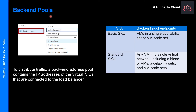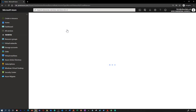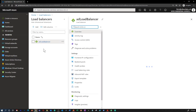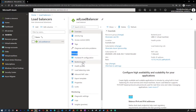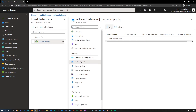Let's talk about backend pools. To distribute traffic, a backend address pool contains the IP addresses of the virtual NICs connected to the load balancer. Going back to the portal, under settings of an existing load balancer, you can find the backend pool and click it to see what IPs are configured. You can add more configuration to existing backend information. How you configure the backend pool depends on the SKU: the Standard SKU supports up to 1000 instances, while the Basic SKU supports up to 100 instances.